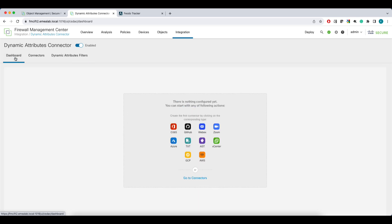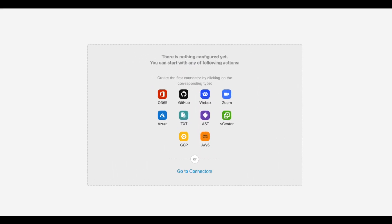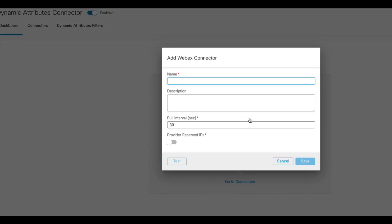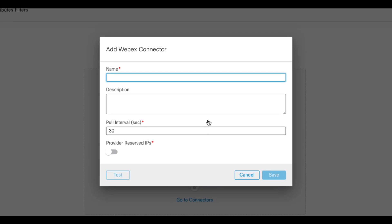In this demonstration, I want to show you the new connectors we introduced in 7.4 release of software. These are Webex, Zoom, and the generic text connector. Let's start with Webex. The connector requires you to only set the name. You can also tweak your pull interval.